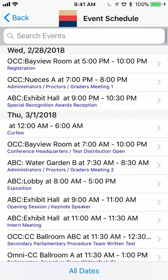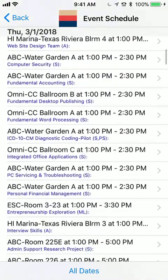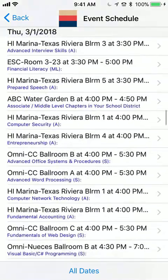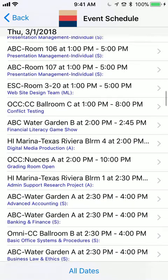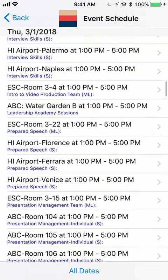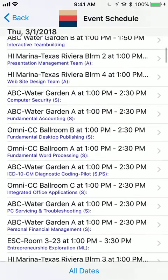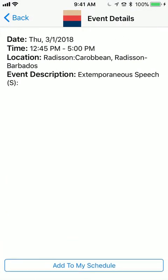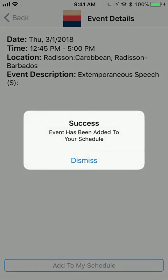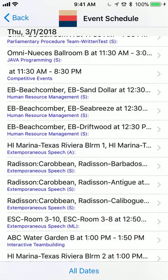The first thing I want to show you is the event schedule — this is everything that's going on at Texas SLC. As you can see, there's a lot. If you want to get more information on something, I'm going to pull up extemporaneous speech. I can see it's located at the Radisson, what rooms they're in, along with the date and general time. I can even click 'add to my schedule' at the bottom and it will be bookmarked.